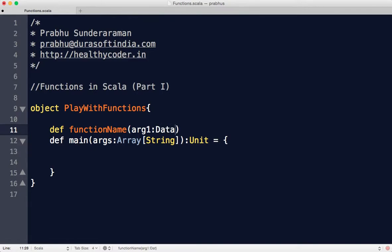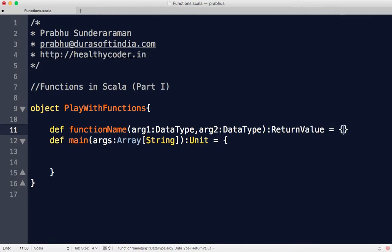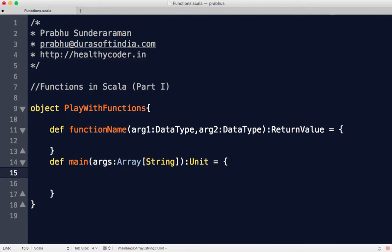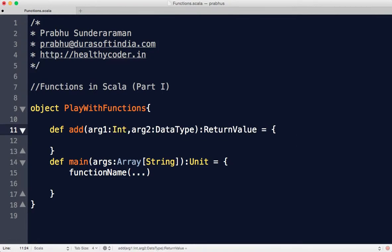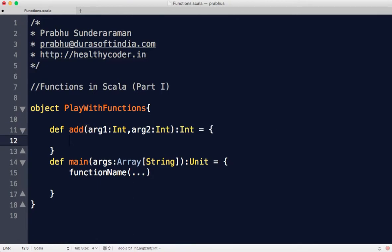Say r1 with a data type, r2 with a data type colon, with the return value. If you want to invoke this, you can pass the arguments. Say I want to write a function called add, passing two integers r1 int, r2 int, and it returns an integer. You can say return r1 plus r2.